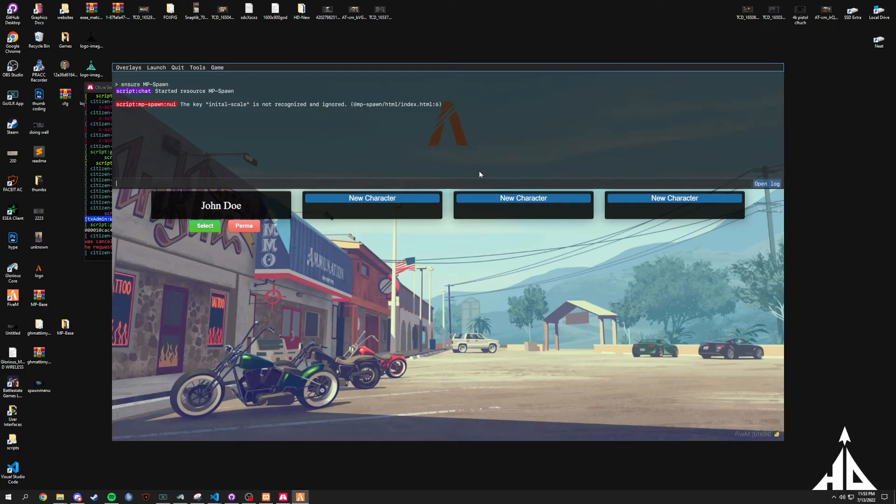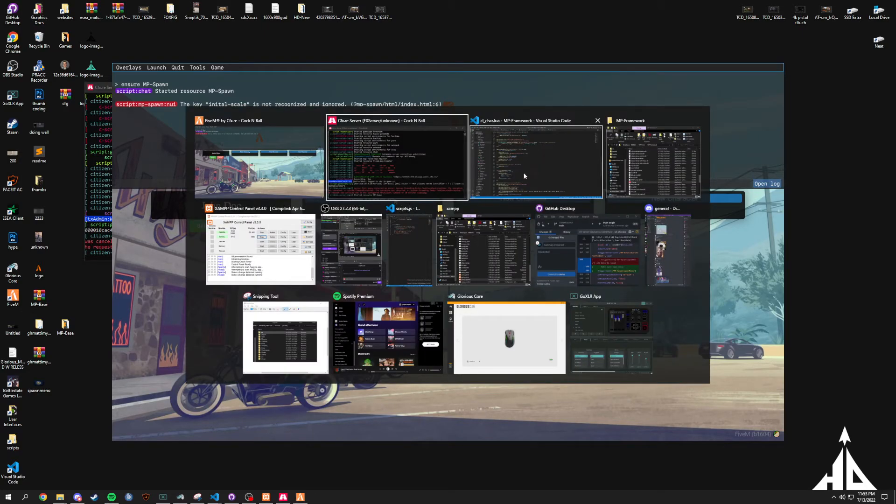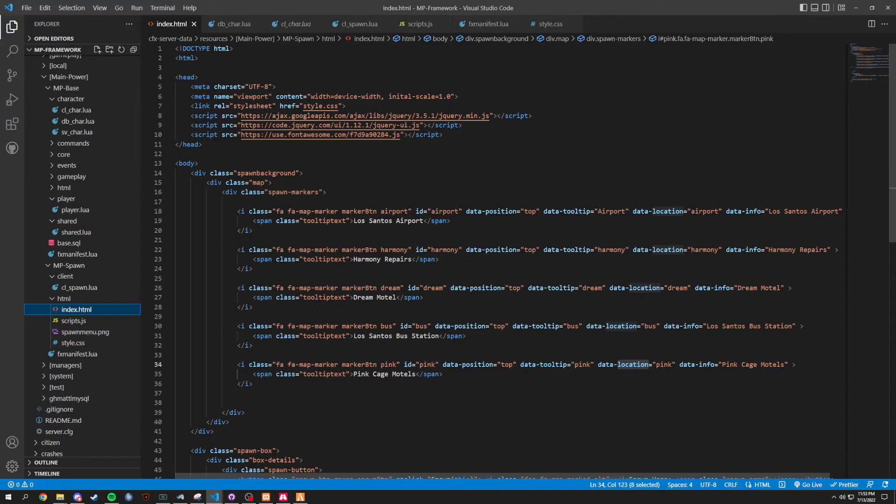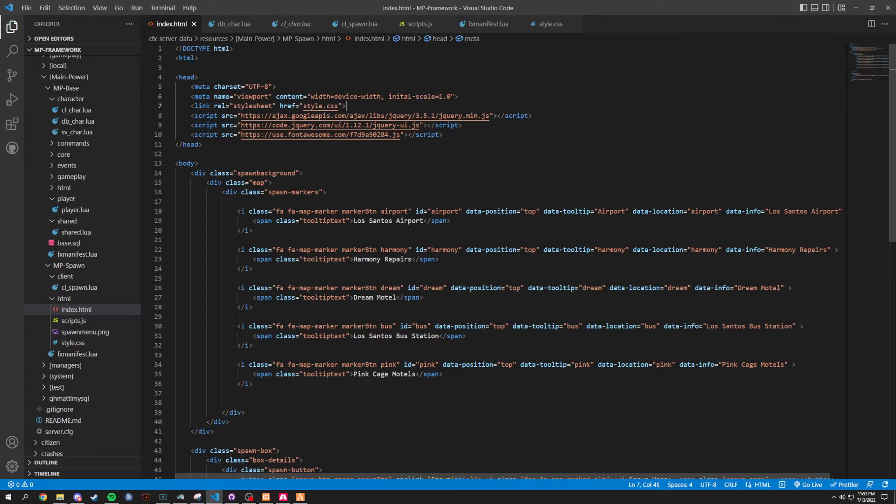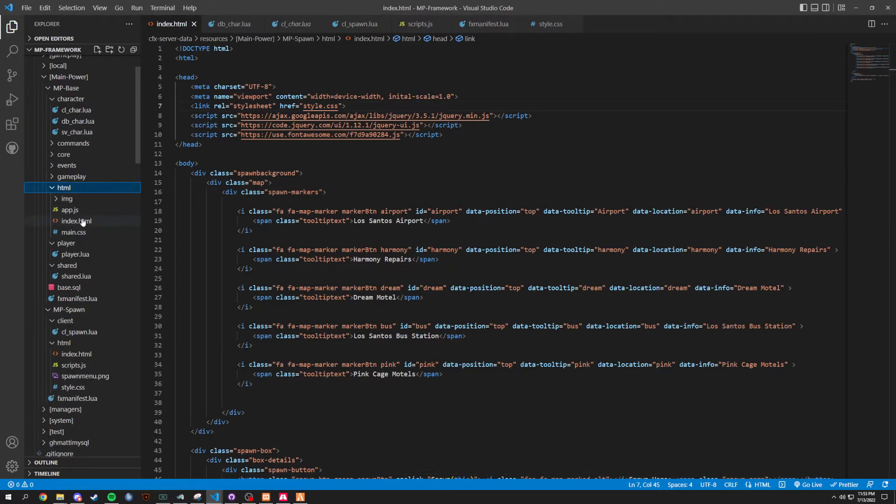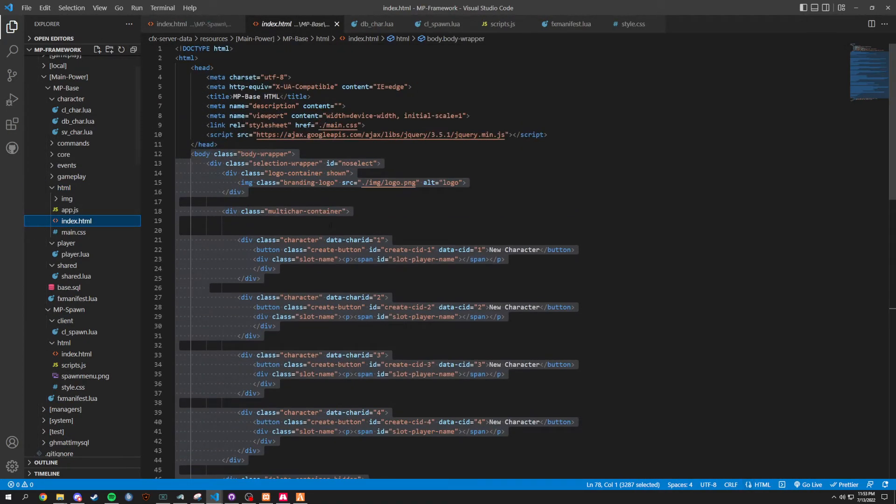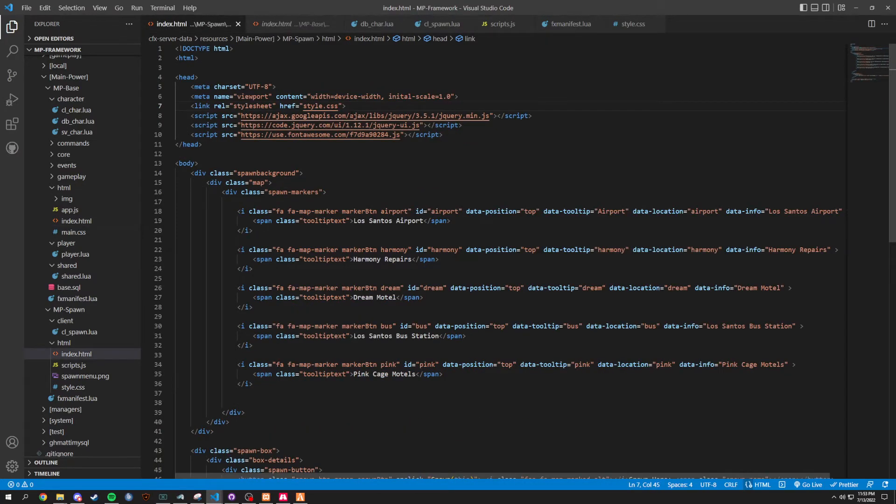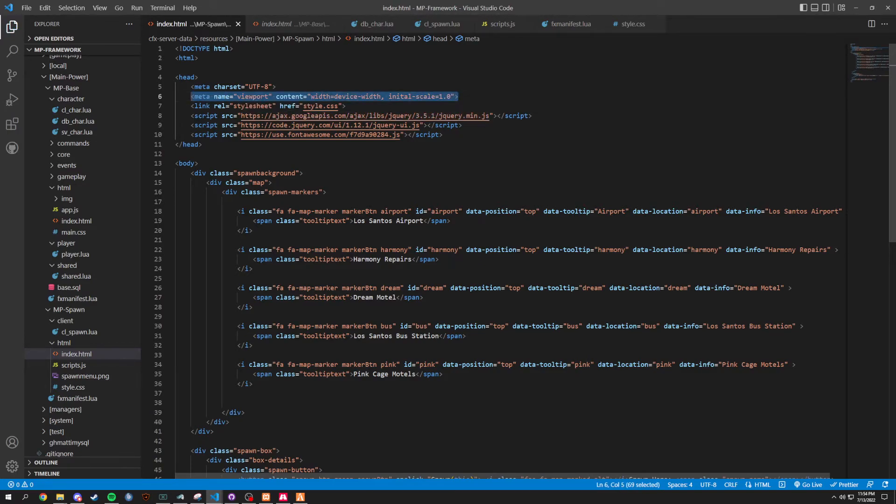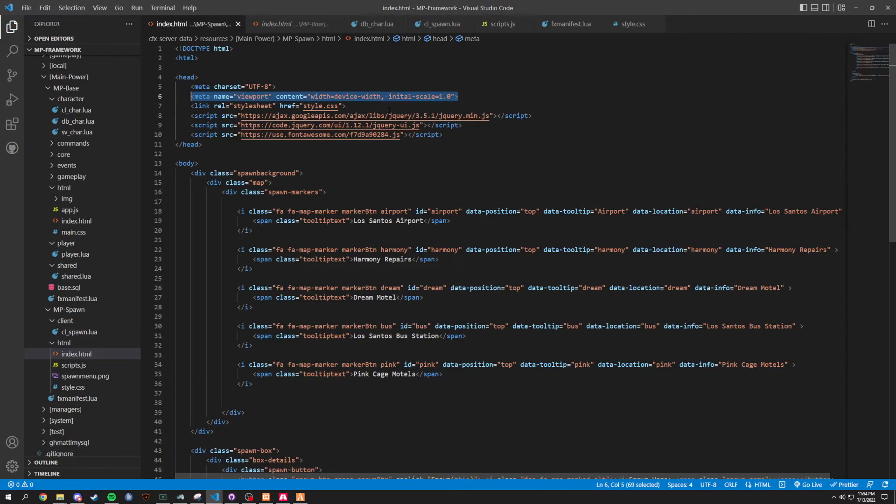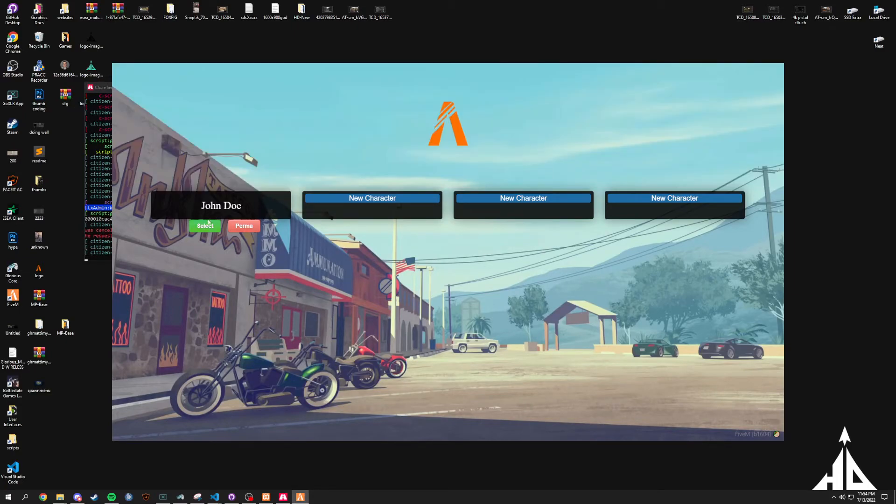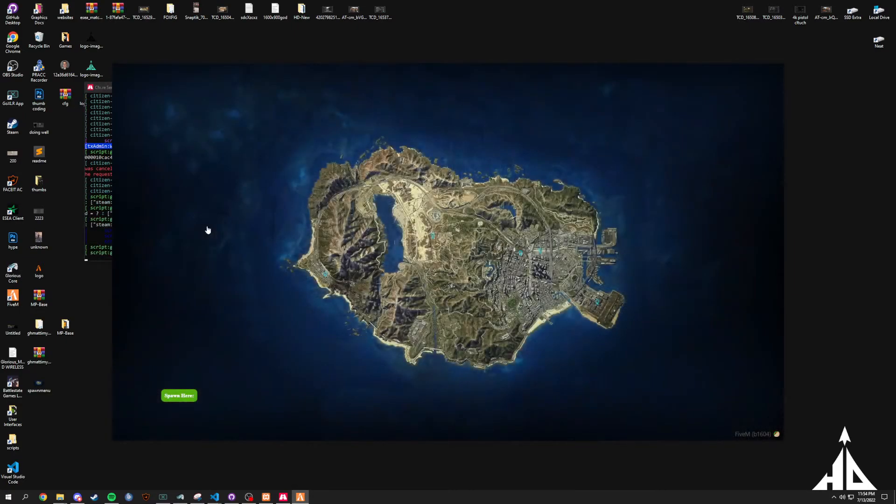First thing we're going to do is ensure MP-spawn. And, we're getting an initial scale on HTML6 here. Let's just take a quick look at this. HTML6. We're getting an error for initial scale right here. I believe we did this in our HTML here. I'm just going to copy and paste this in here. What did I change? Oh. Of course, I messed up the spelling. Wow. Who would have thought? Now we won't get any error when we click.